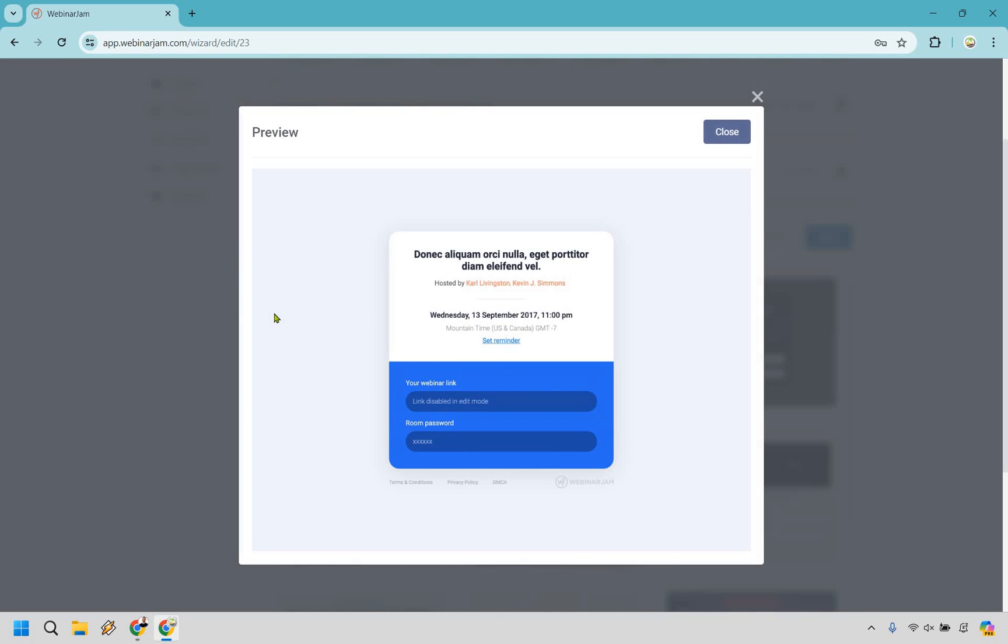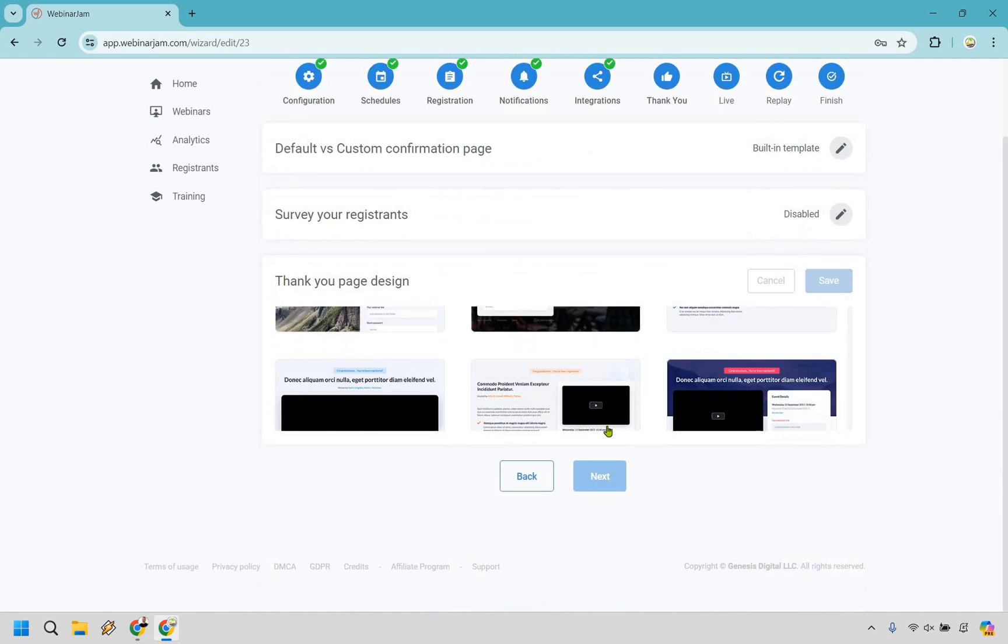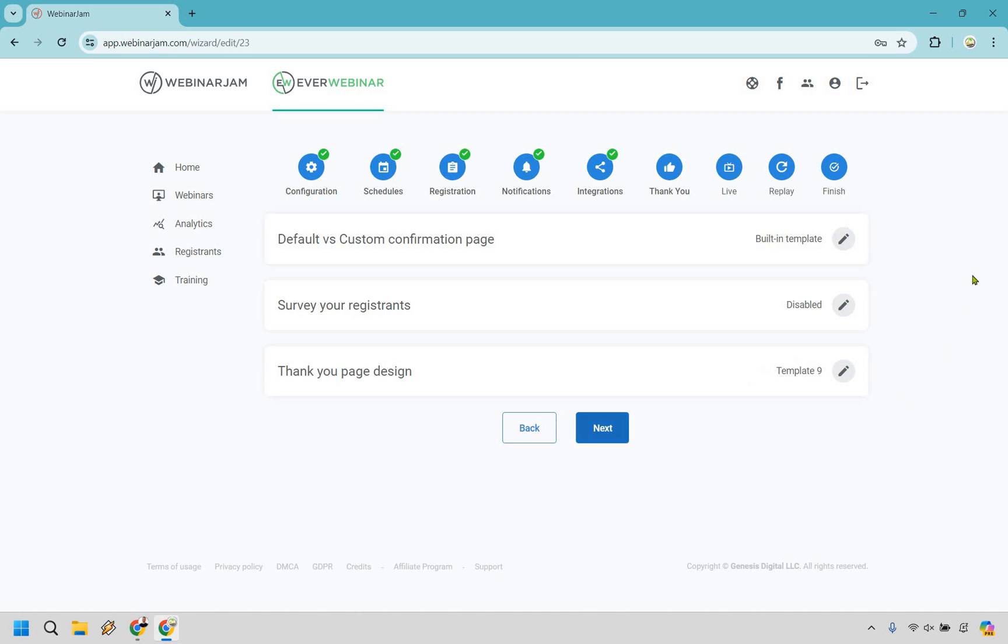Then we have our thank you page design. I'm just going to go with the same one that we have here. We can preview this. It looks pretty good. Thank you so much for signing up. Now I'm not going to run the landing page editor because it's very similar to when you were creating your opt-in page. Same thing here, you would just change this around the webinar link and room password if needed. So let's go with that and do next.